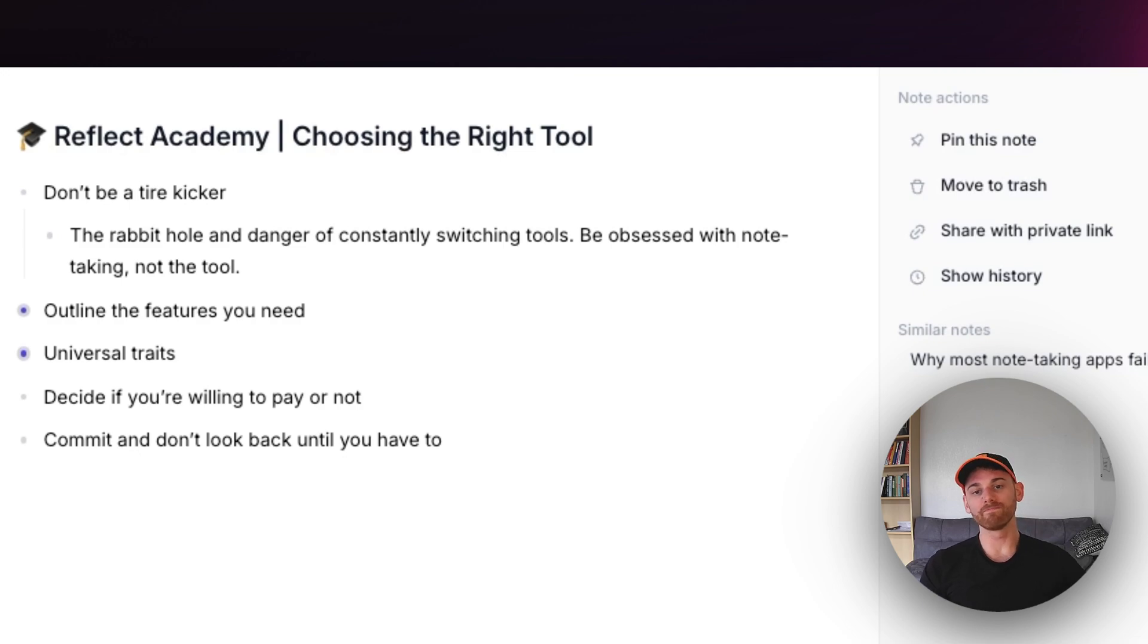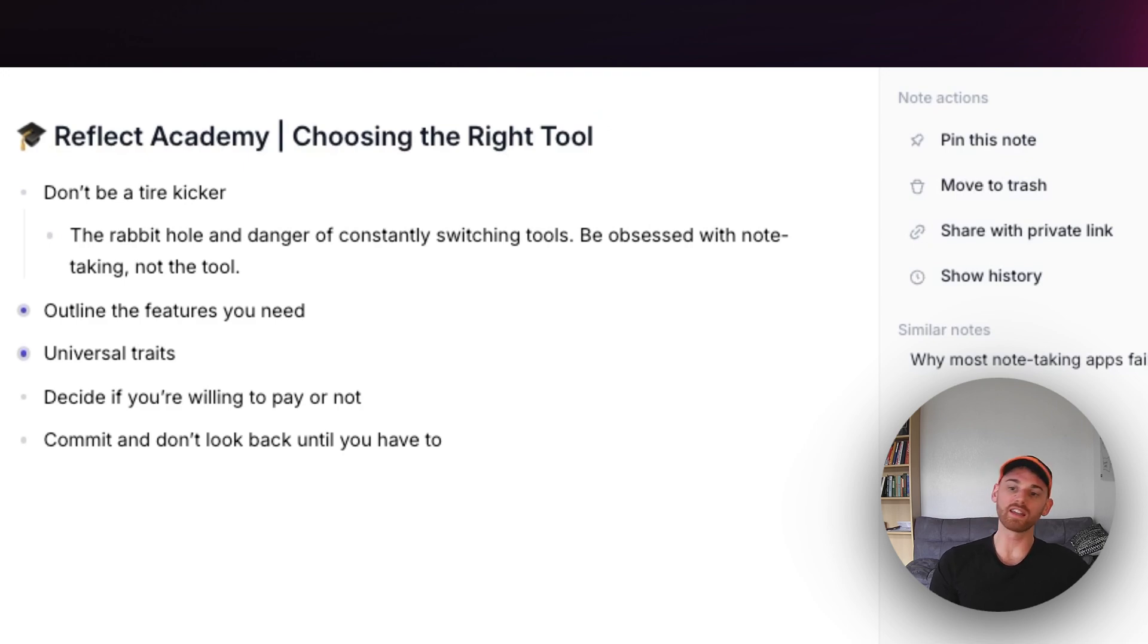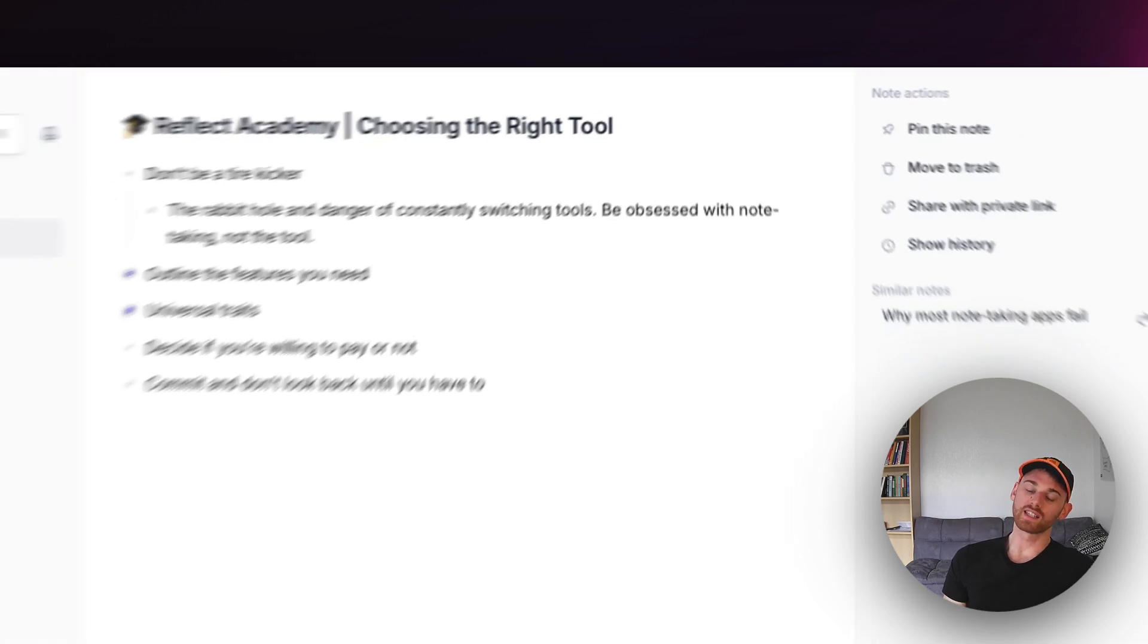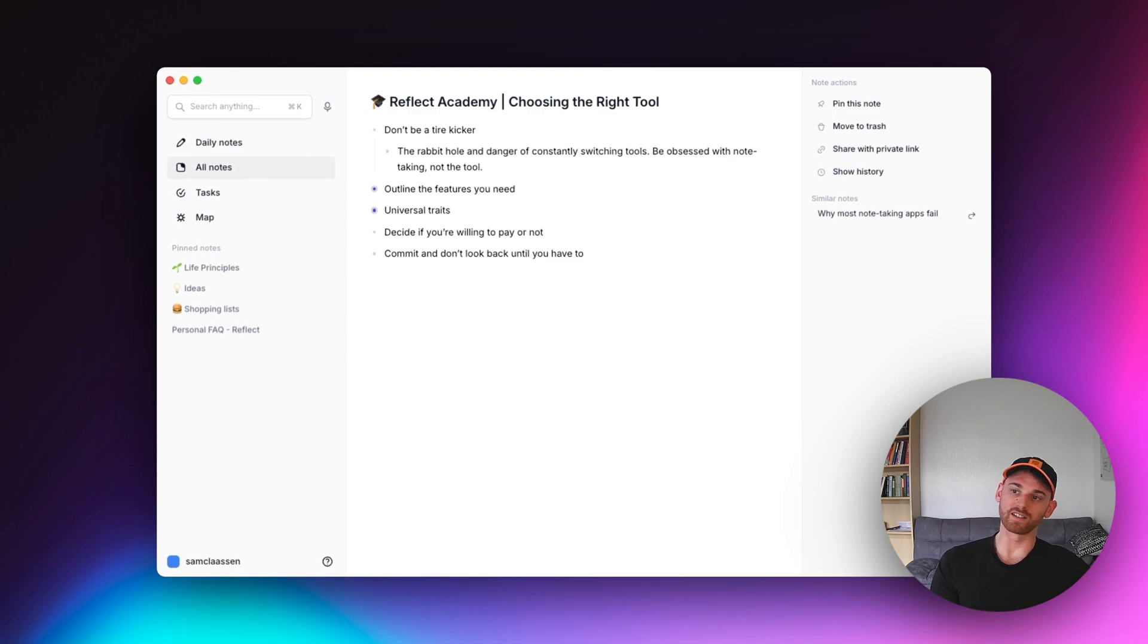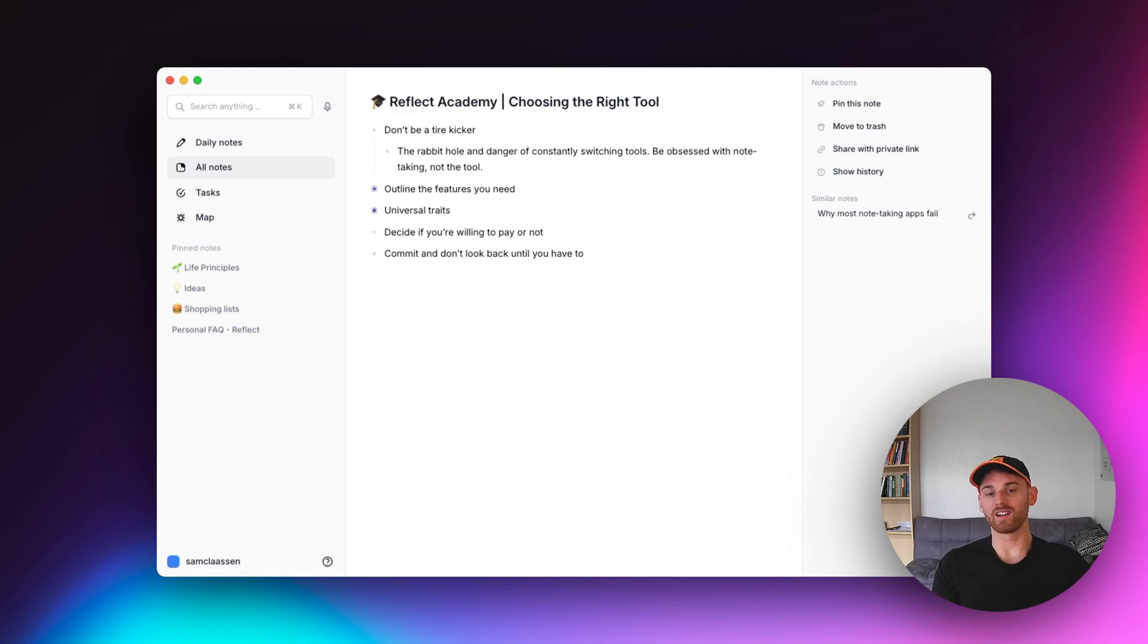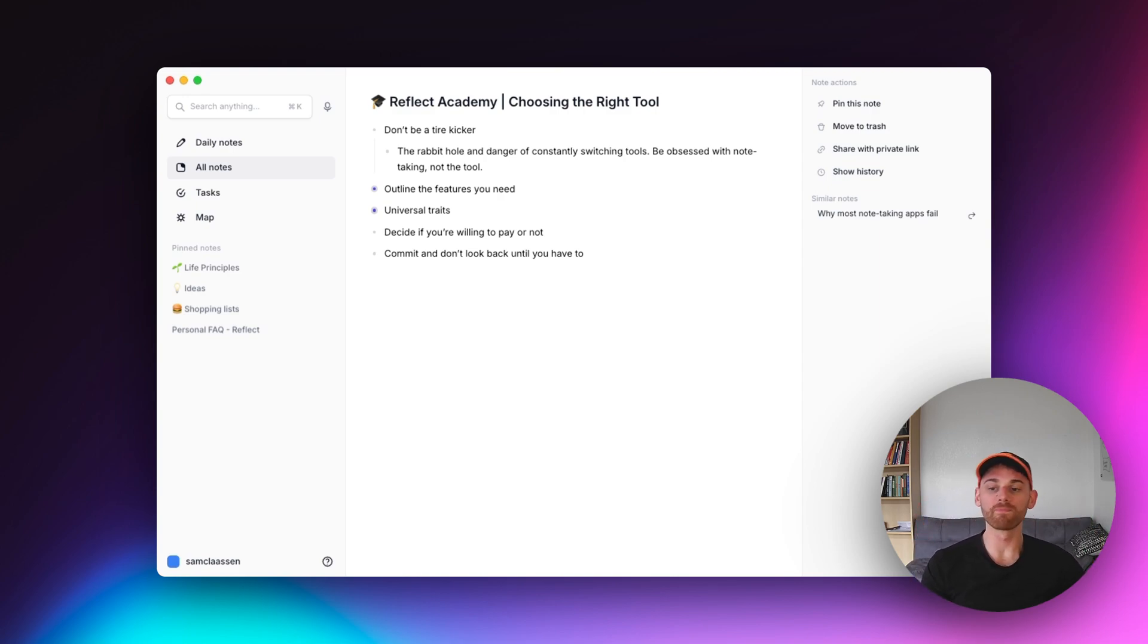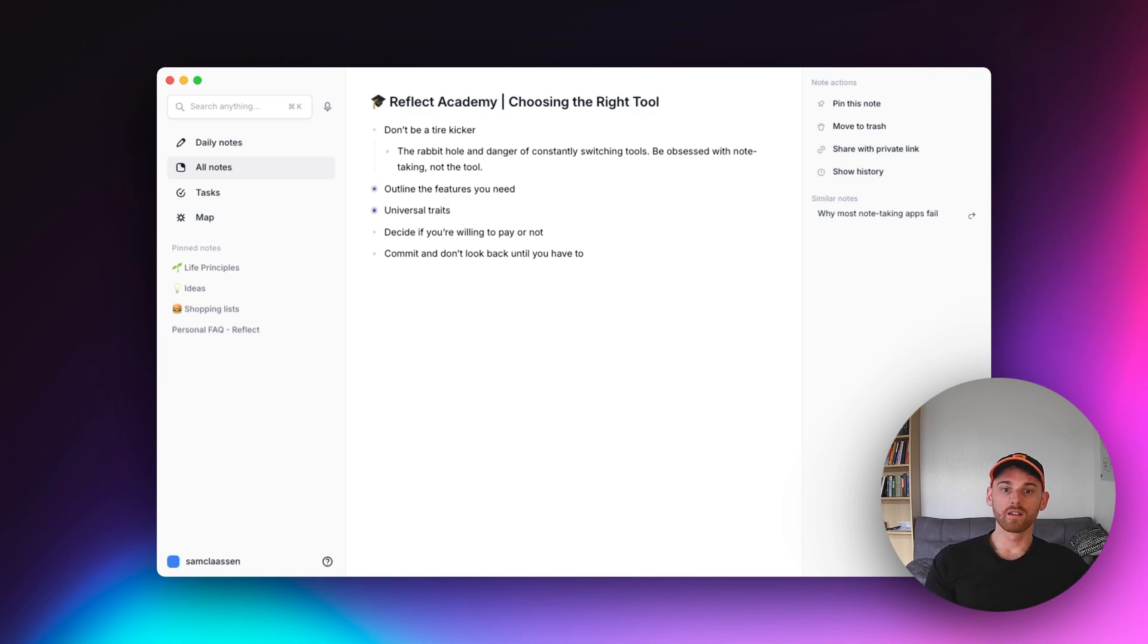So a lot of people will just try all of the tools and they obsess over the tools and they spend more time selecting a note taking tool and diving into productivity than they actually do taking notes. So don't be that person. Don't fall into the rabbit hole of constantly switching tools. Be obsessed with note taking, not the tool.